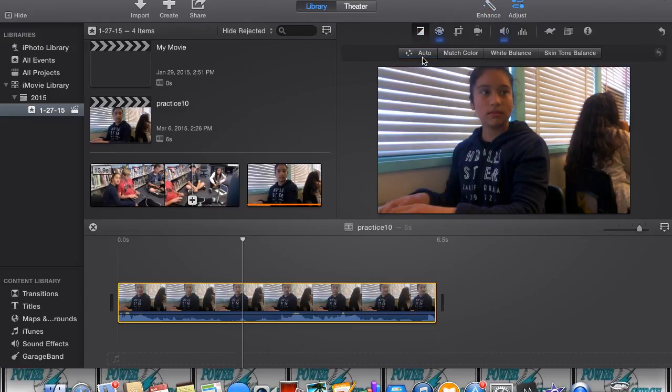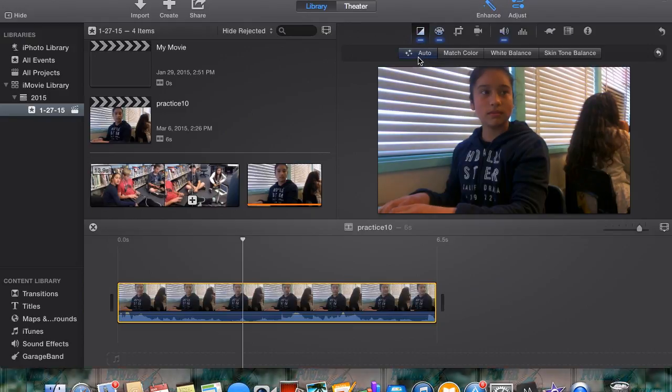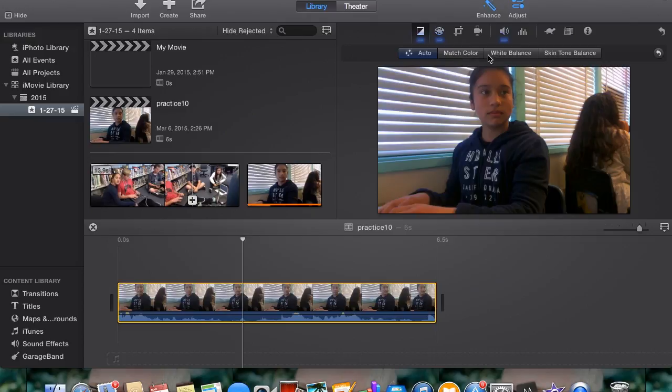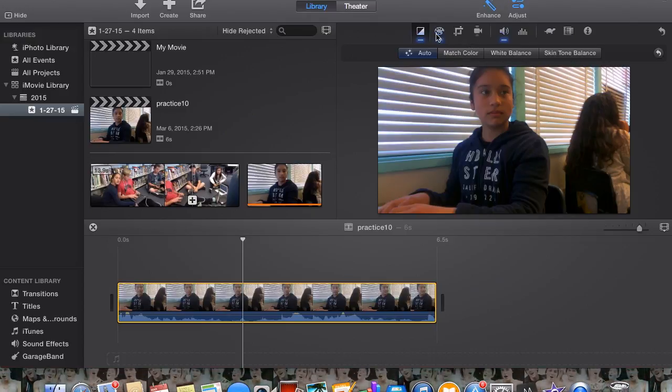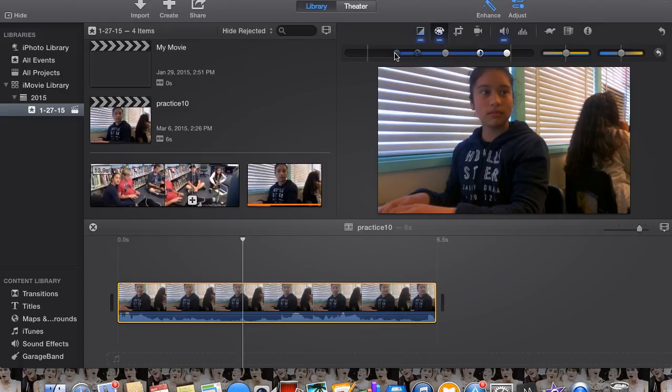Click the first button on the left for color balance controls. The color balance controls include auto, match color, white balance, and skin tone balance.